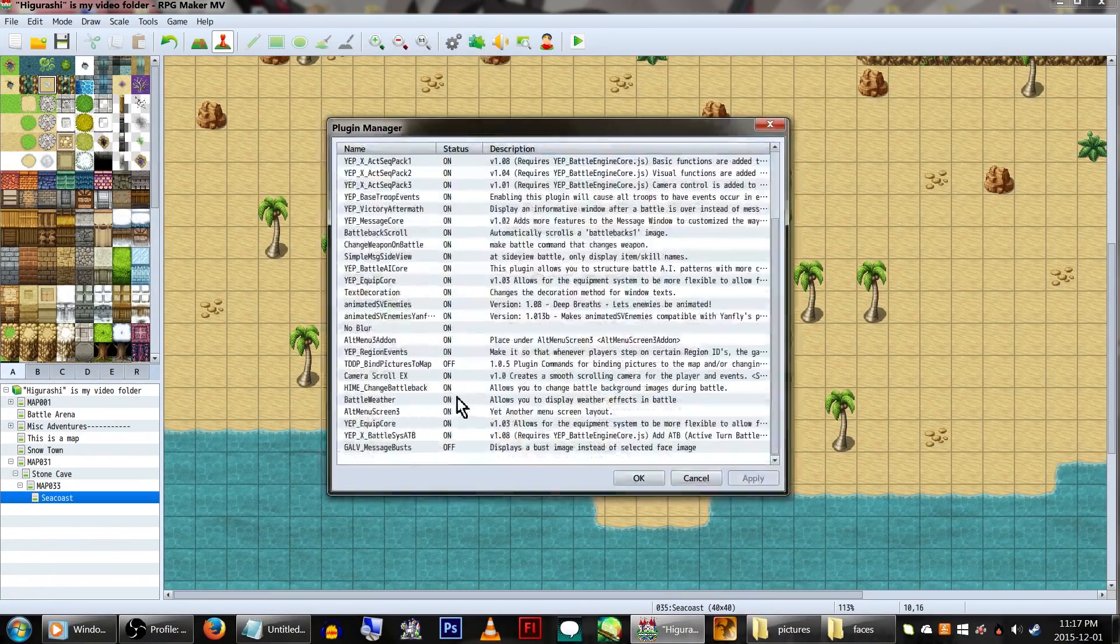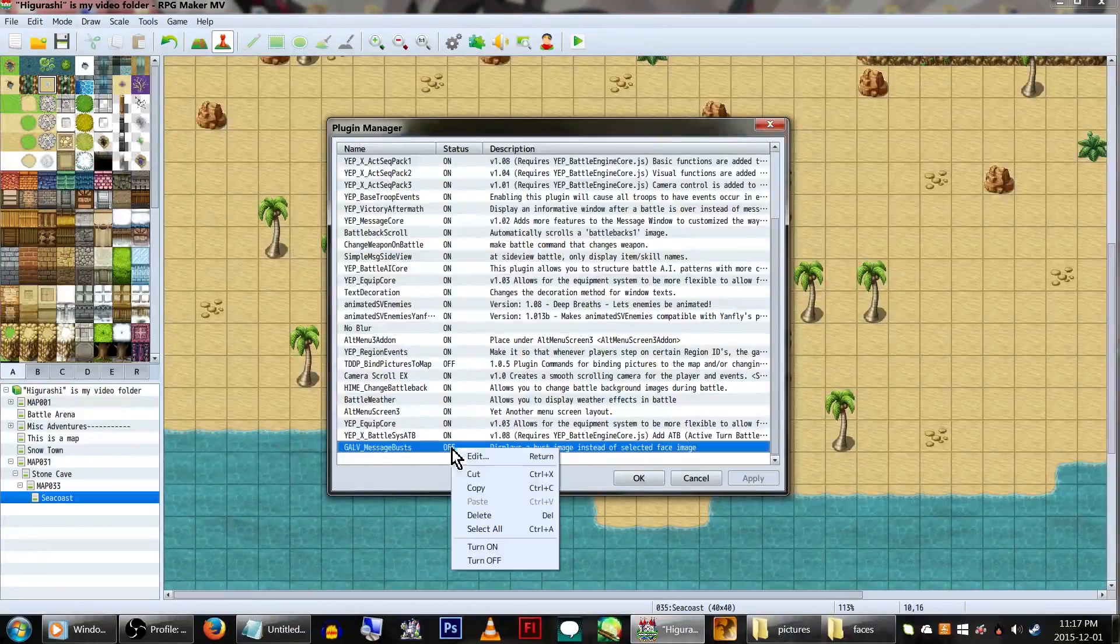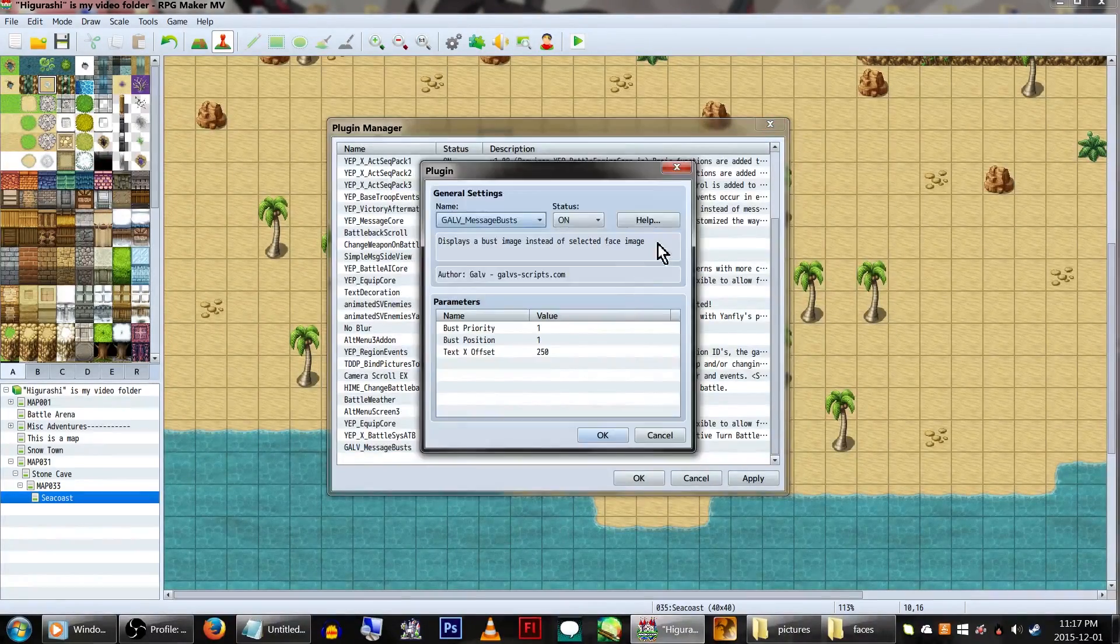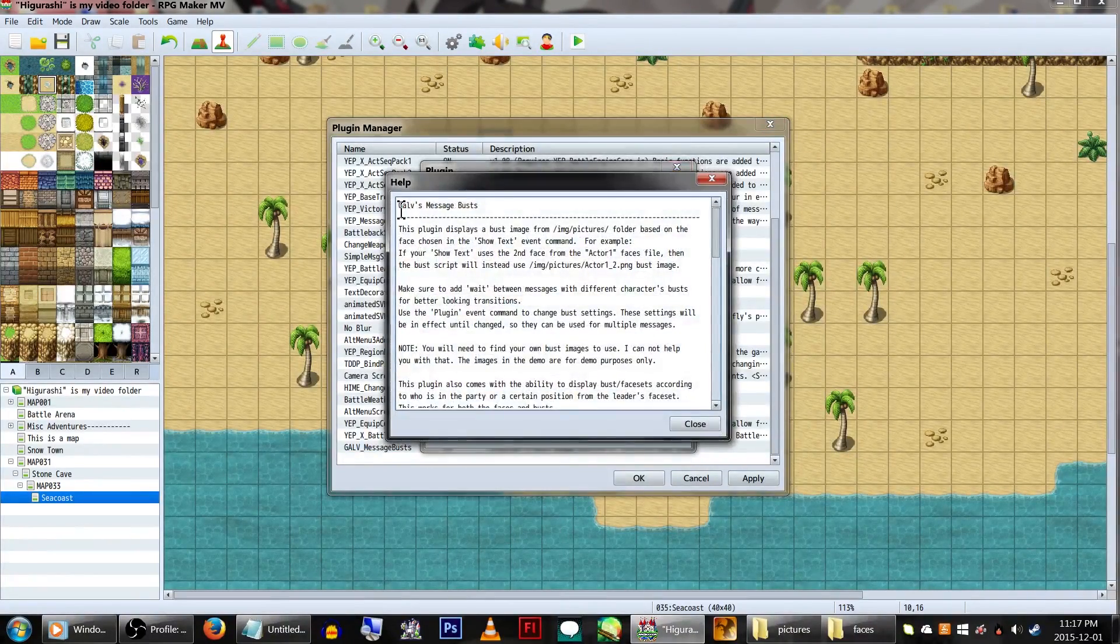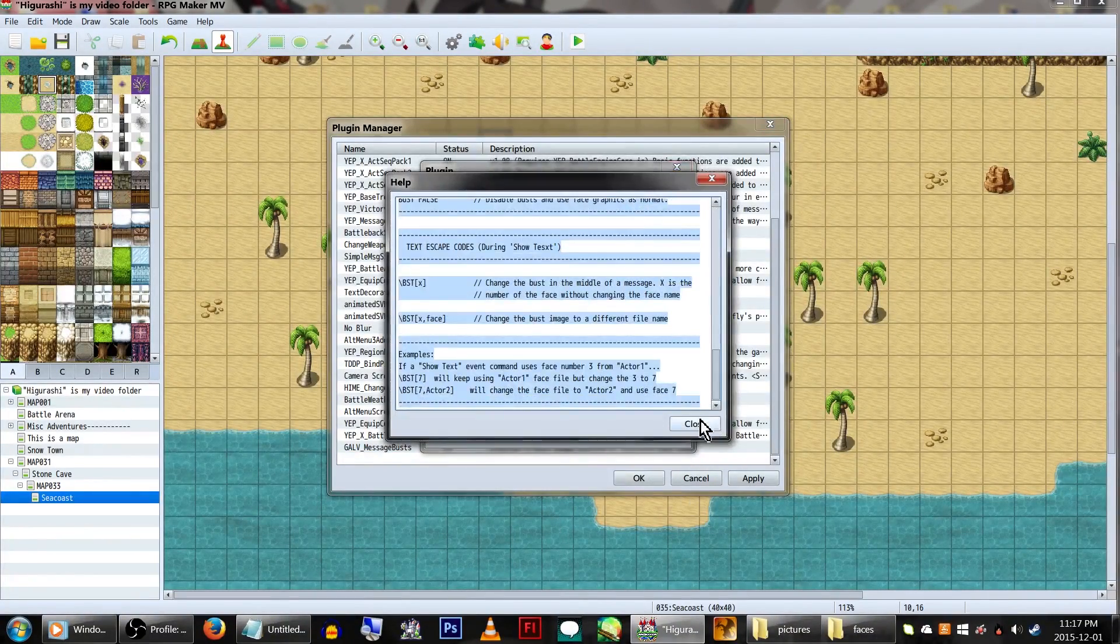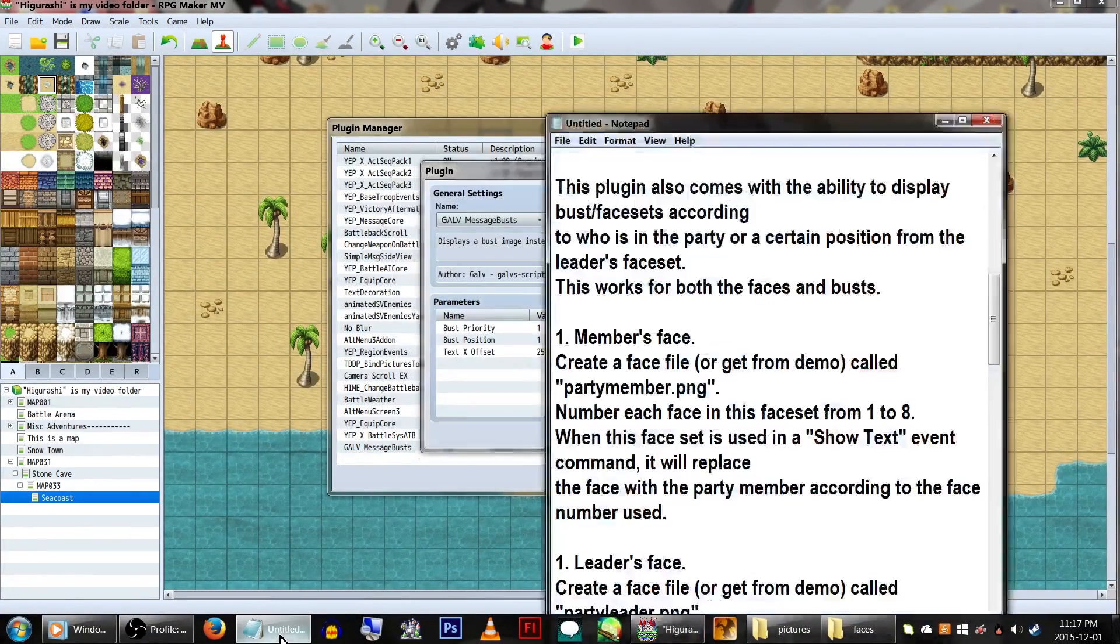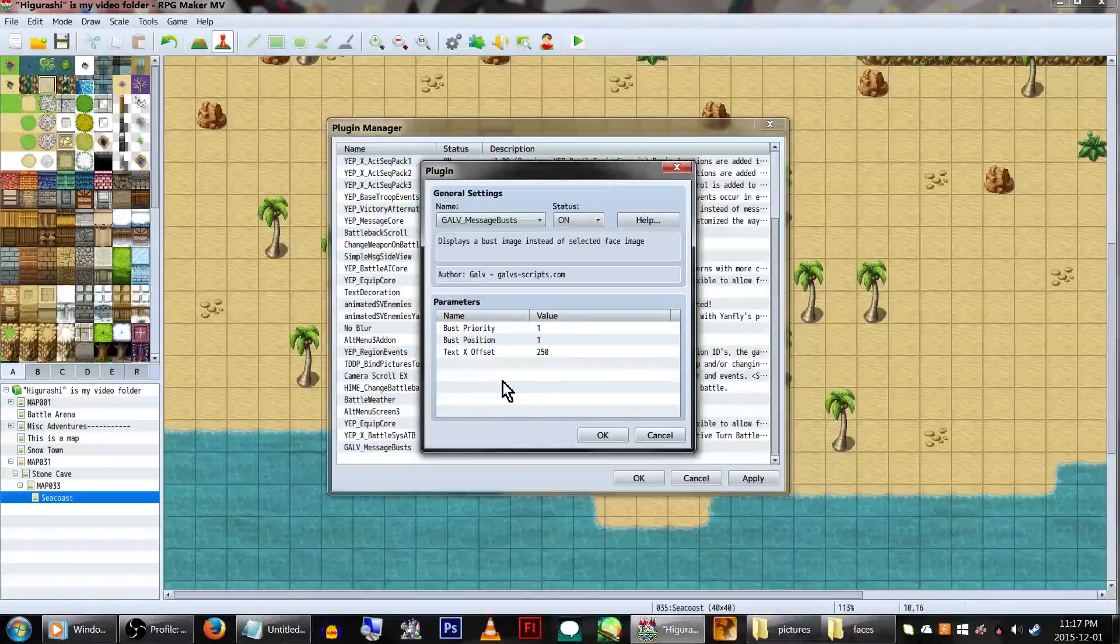That aside, go into the Plugin Manager and turn the plugin on. All of the codes are located in the Help file, but I've copied them to Notepad for easy access.